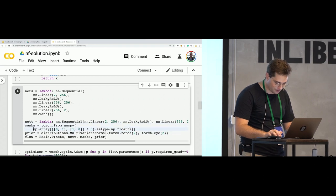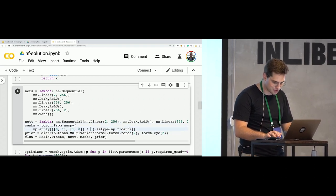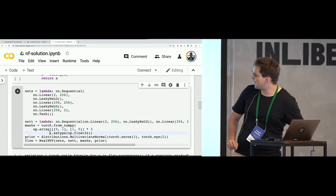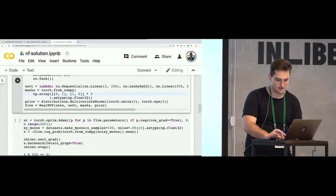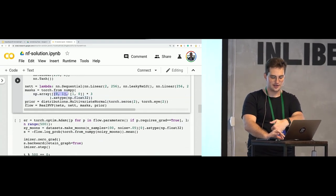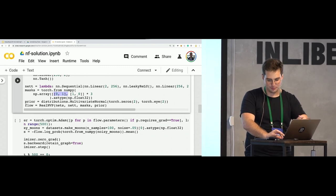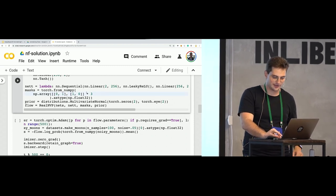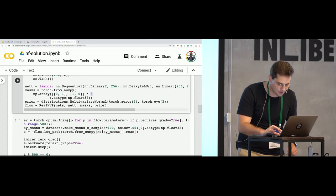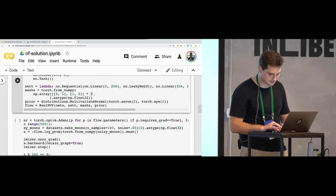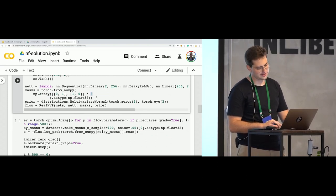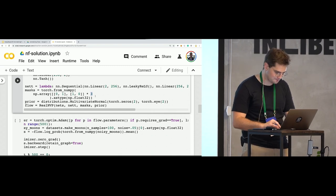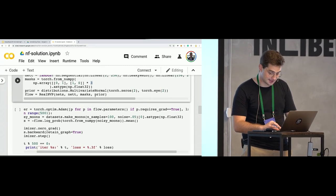And for masks, I used just this alternating pattern, like that. So, transforming the first component and the zero component on the second layer. And overall flow was kind of six layers. That's it.